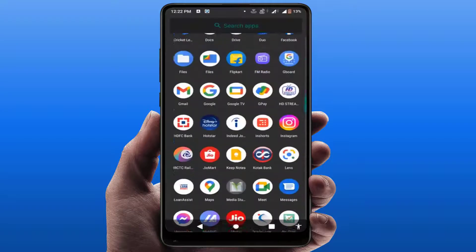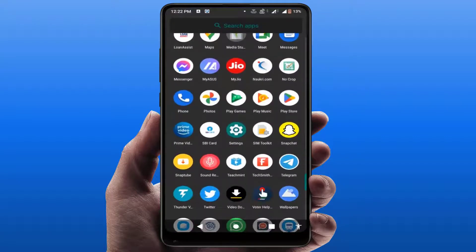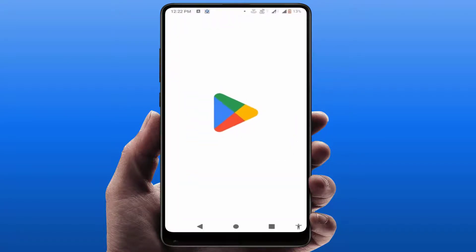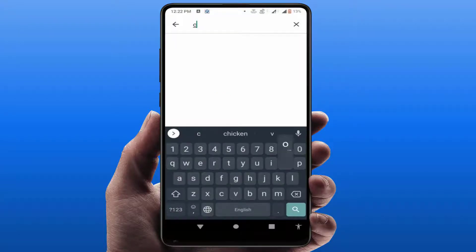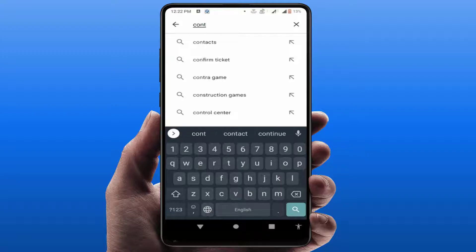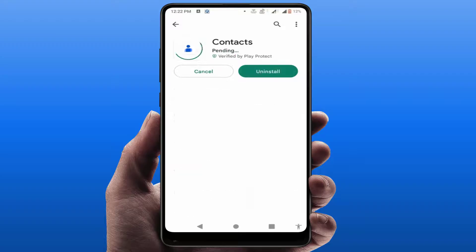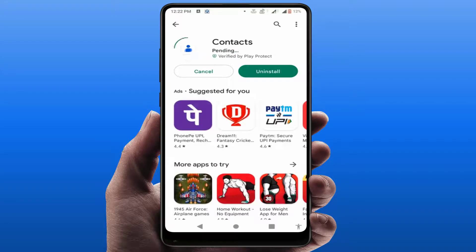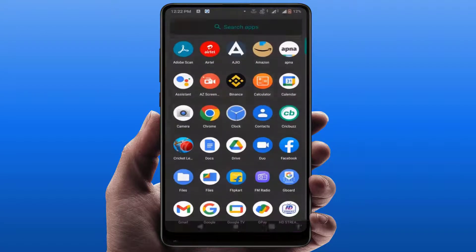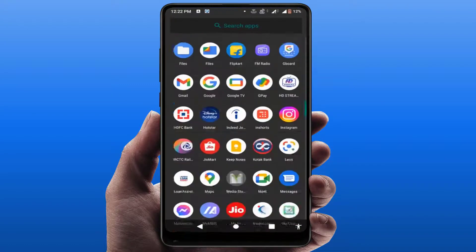You need to update the contacts app on the Google Play Store. Just open the Google Play Store on your phone and search for the contacts application you are using. I am using the Google Contacts app, so search for that app and update it. After updating, it will fix your problem.